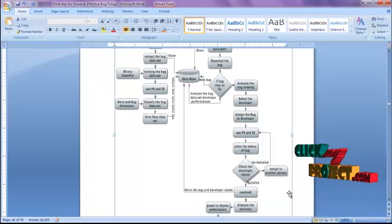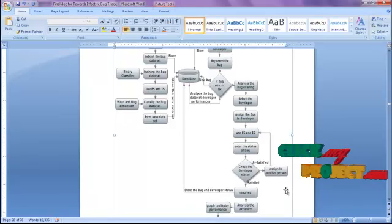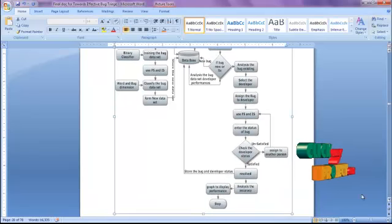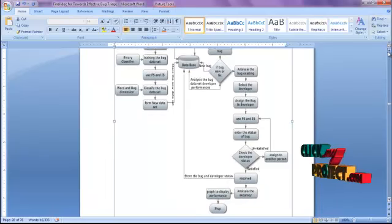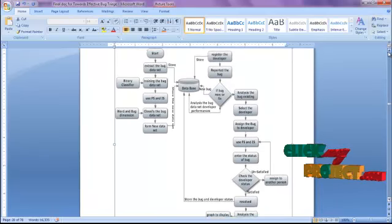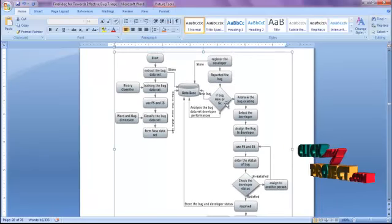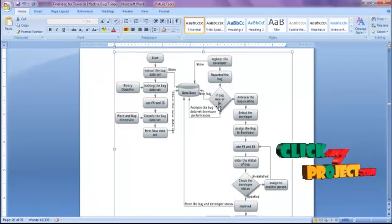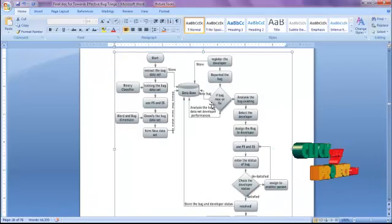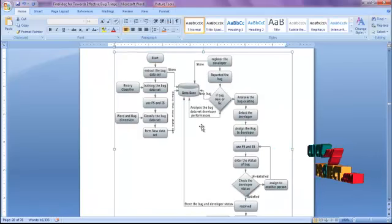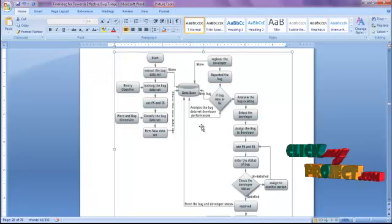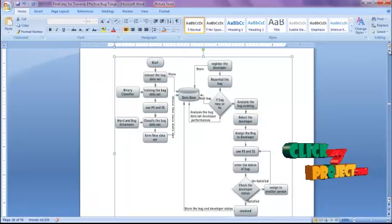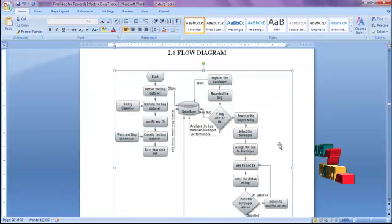Then by using that information, we analyze the accuracy and evaluate the performance using a graph. If the bug is already a new one, it is reported as a new bug into the database and the bug data is analyzed as developer performance as well. This is the complete data flow diagram of our process.